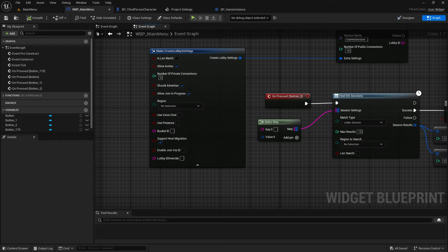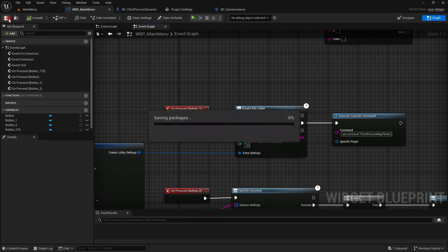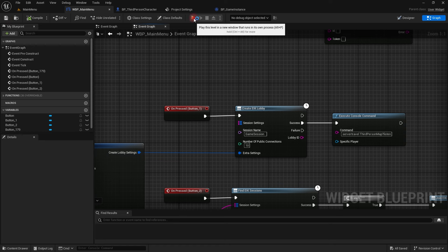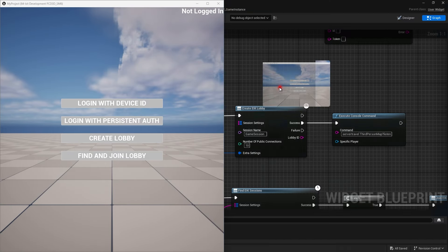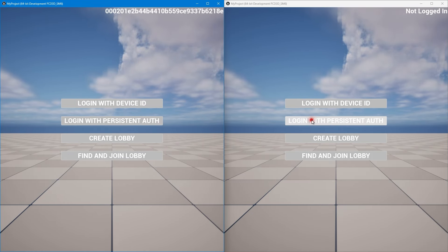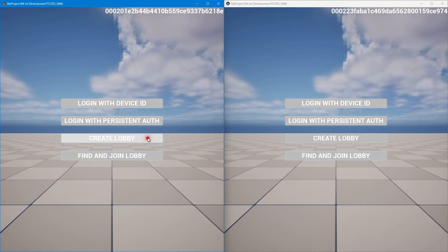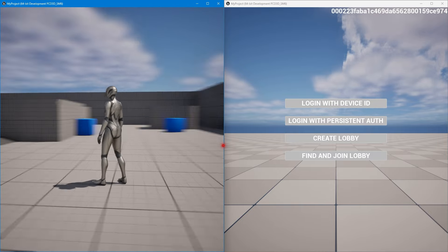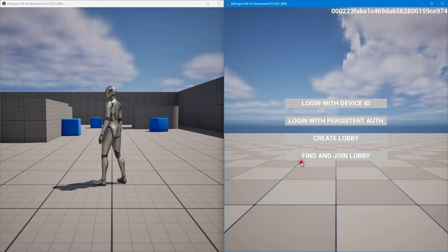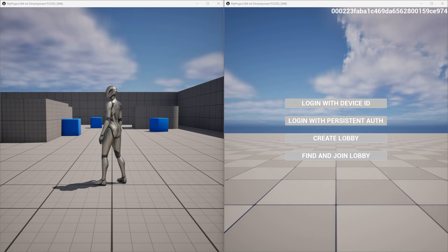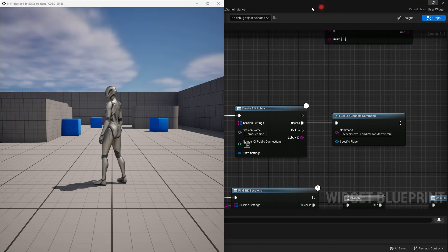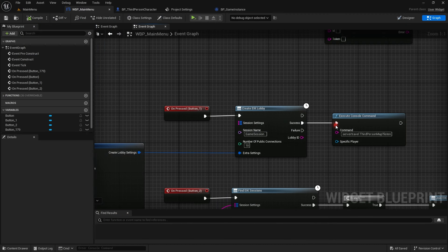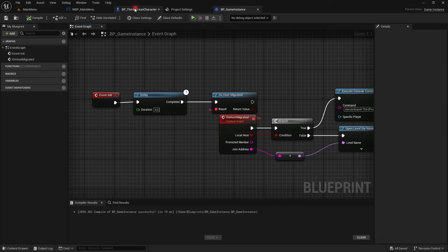There's a server traveling node. This just takes you to the level and it starts a P2P connection so that players can join your level. Now if I press on login with device ID and login with persistent auth, create a lobby. And then find lobby and join. It may take a minute. Why is it not working? Did I do something wrong? Okay, so I made a mistake.